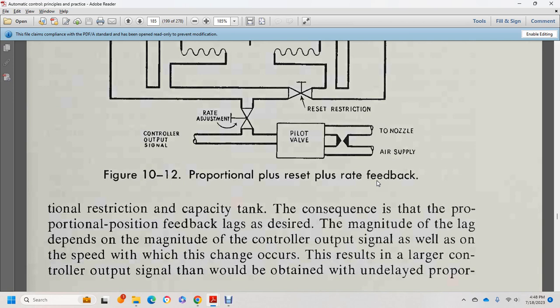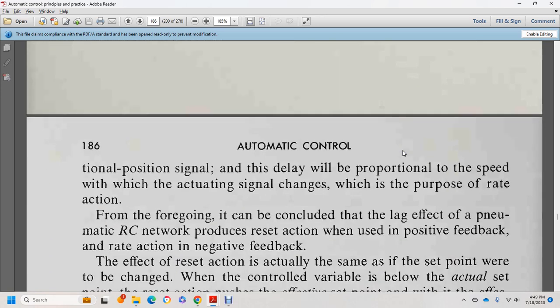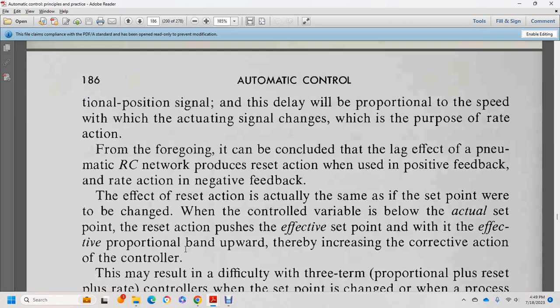The proportional position feedback lags by a magnitude depending on the controller output signal and the change speed. The result is a larger controller output signal than would be obtained with an undelayed proportional position signal. This delay is proportional to the speed of change of the actuating signal — this is the purpose of the rate action. The RC network provides the reset action. The reset action is effectively the same as moving the set point, reaching the control variable below the actual set point, pushing the effective proportional band upward and thereby increasing corrective action.